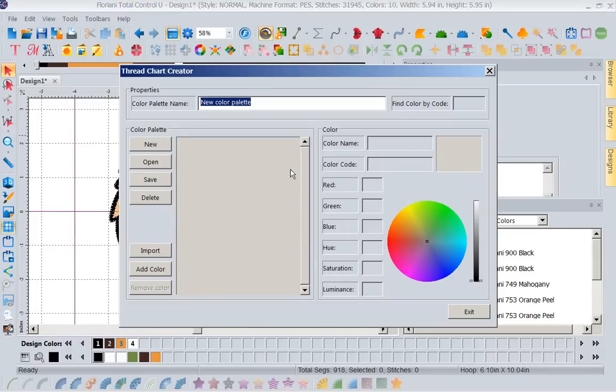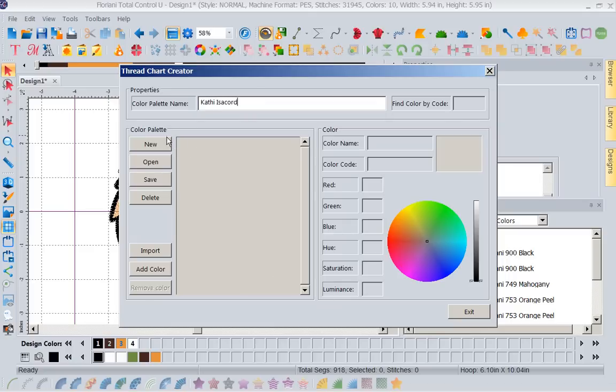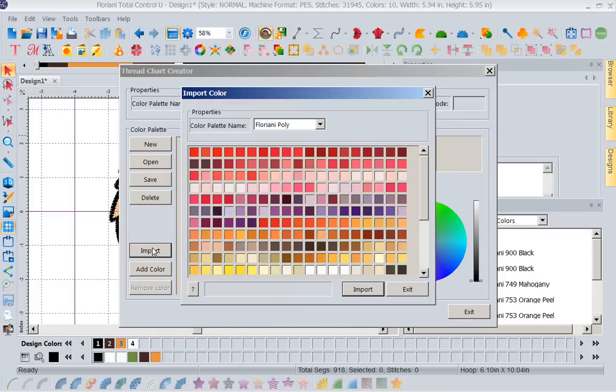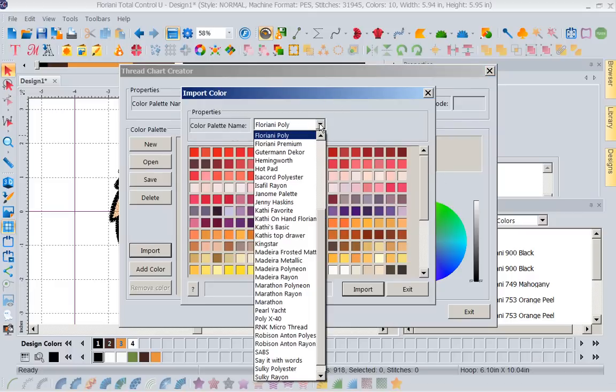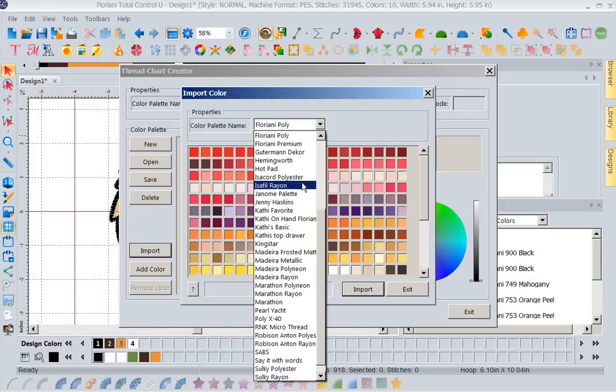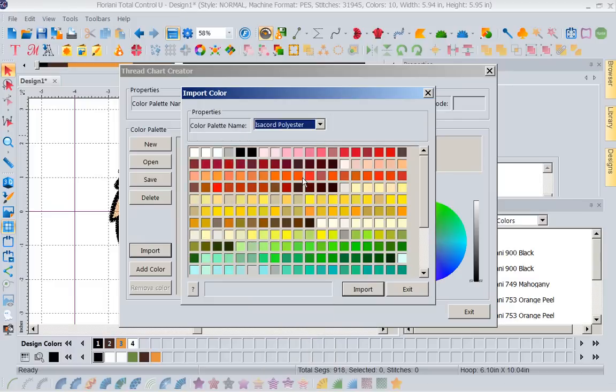If you go back to create a thread chart, let's say I had some Isocord left over. Then I would say Kathy Isocord. And then I would say I want to import colors. But what am I going to do here? I'm going to change this to Isocord. Now when I work with the colors, I'm going to work with Isocord colors.